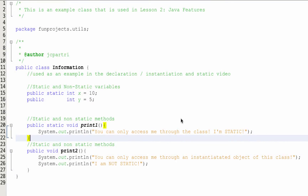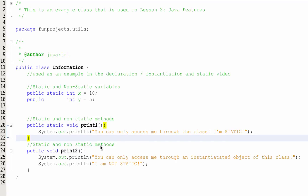I now want you to change your Information class. You're going to get rid of the previous method we had called printMyInformation. You're going to give it a public static integer called x, a public integer y equal to 5, and two other methods: a print1, which is public static void, and a print2, which is public void.